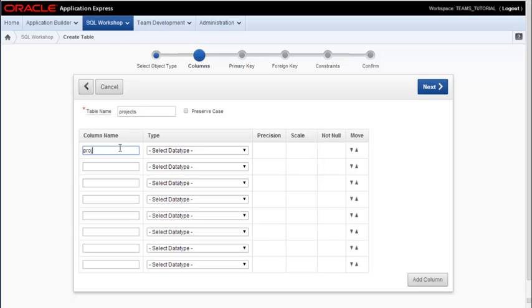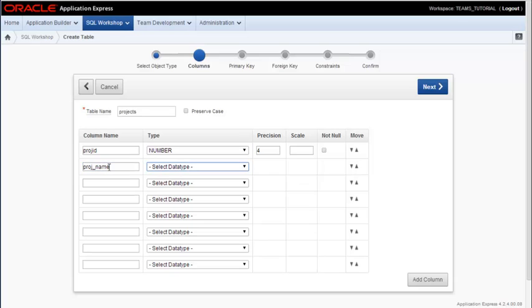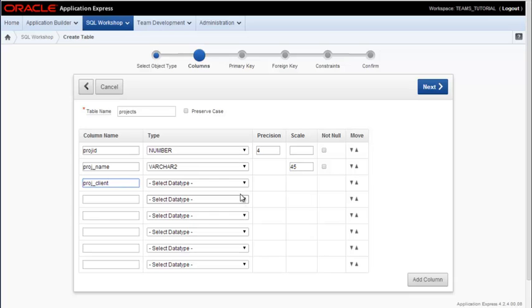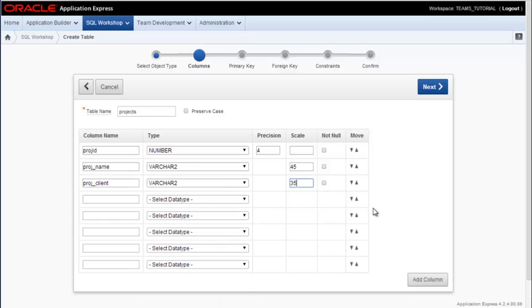Have a proj ID and I could have that as number or varchar. Then I could have proj underscore name and that could be variable character with a certain field size. I could have a client, also varchar.